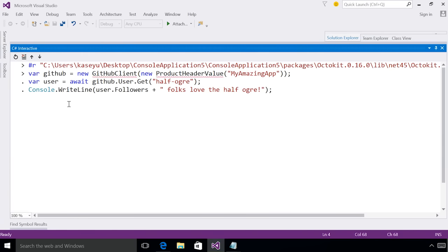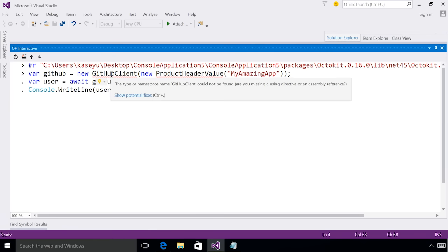I can see that I'm getting a red squiggle now under GitHubClient. If I hover over, I can see that it says the type or namespace name GitHubClient could not be found. And it suggests that maybe I'm missing a using directive. I also can see a light bulb has appeared, which from the editor we know is a quick action tip.